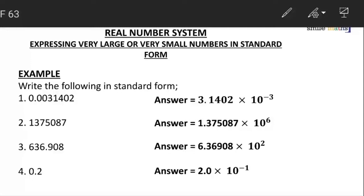Our last example is 0.2. Since 0.2 is not within our interval, we move the decimal point after our first significant figure, which is 2. We move once, and this time the movement is from left to right, so our power of 10 is going to be negative one — giving 2.0 × 10^(-1).